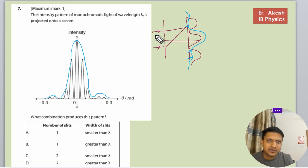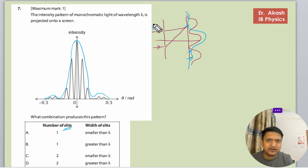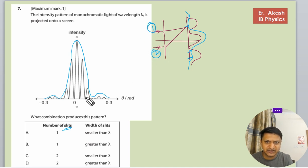First, consider the number of slits. We know that the number of slits will be 2 — options 1 and 2 — because interference is present in the pattern.